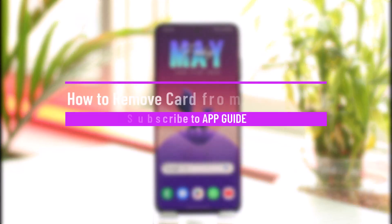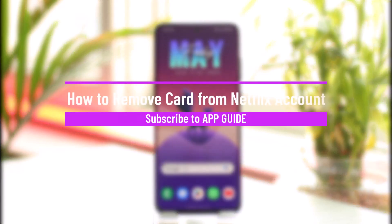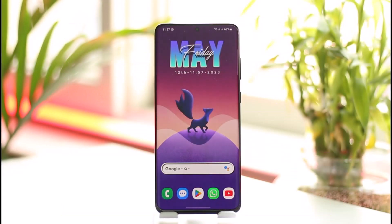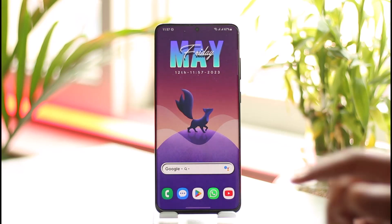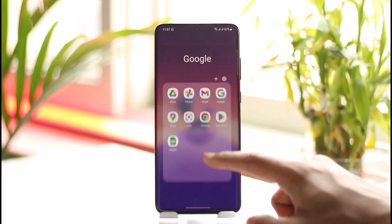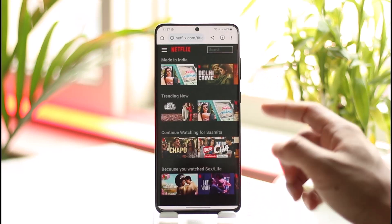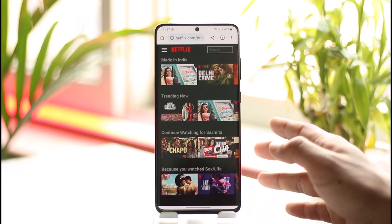How to remove a card from your Netflix account. Hi everybody, welcome back to the channel. In today's video I'll guide you on how you can remove your card from your Netflix account. Make sure to watch this video until the end. First, open up your browser, then go to netflix.com and sign into your account.